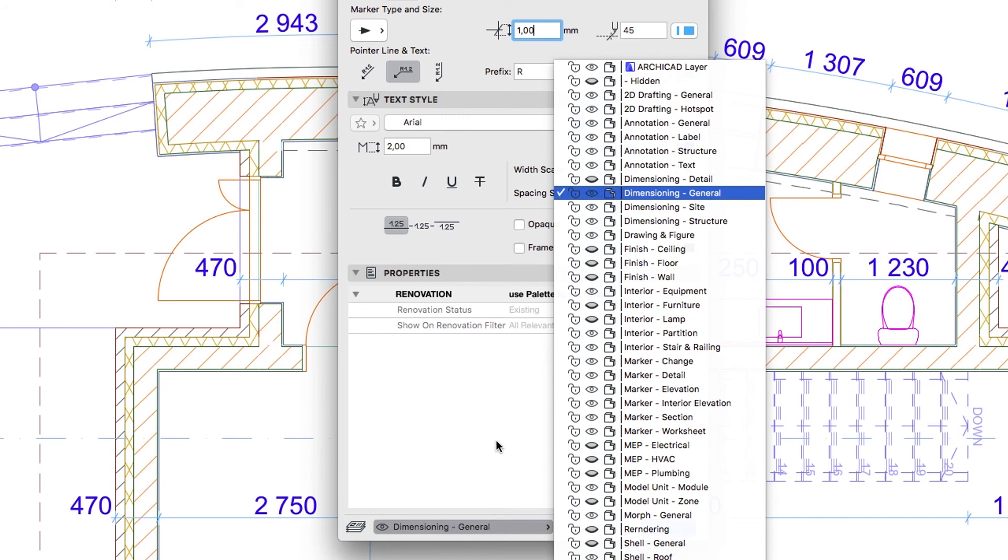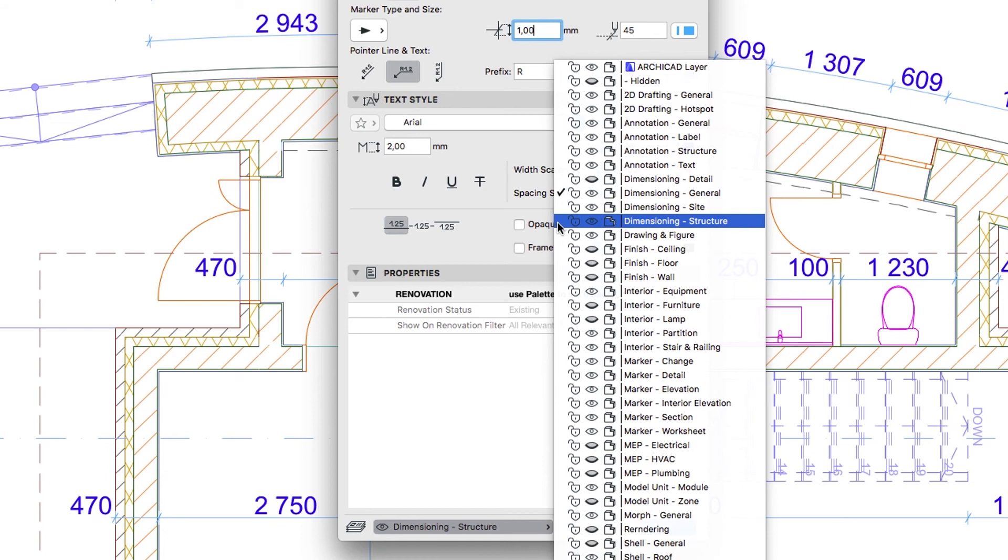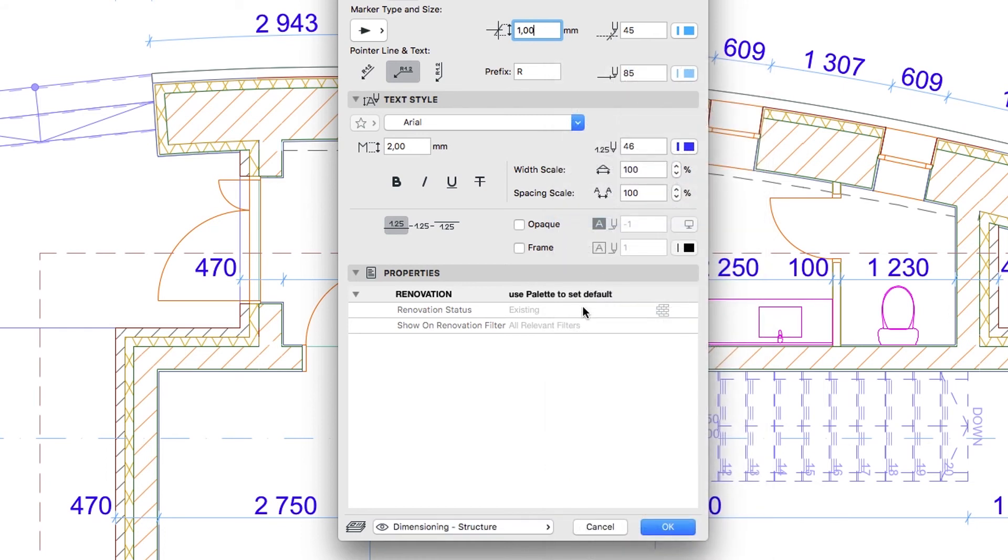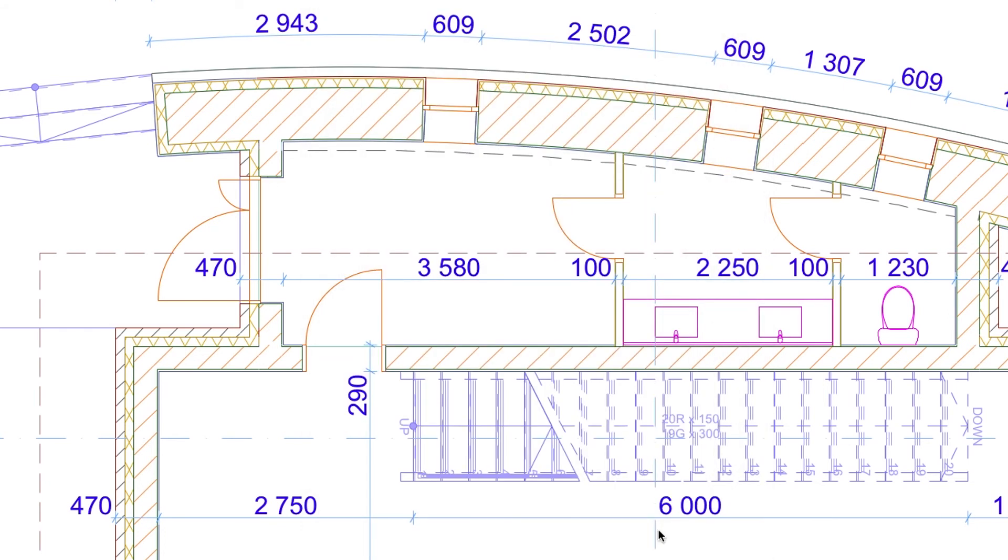Then select the Dimensioning Structure layer and click OK.